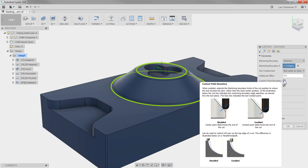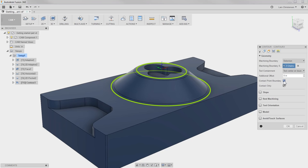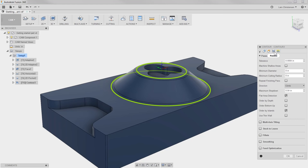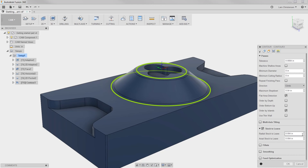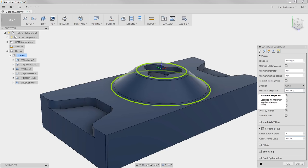You can always hover over one of these boxes and a pop-up will show up where you can read more about it. We're going to the Passes tab. Since this is going to be a semi-finish rough, I'm going to turn Stock to Leave on and leave 10 thousandths in here for our finishing cut. I will also leave the maximum step down at 40 thousandths and hit OK.